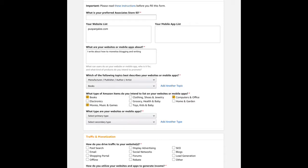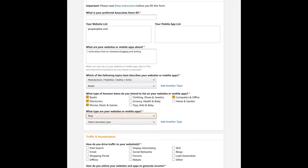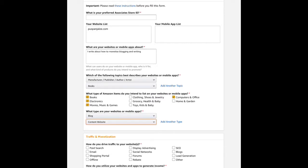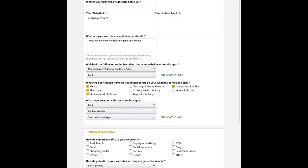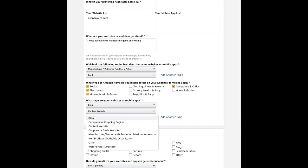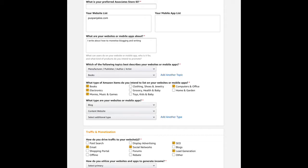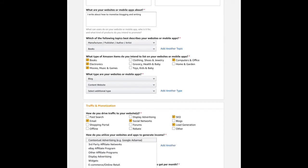You'll need to select how your website or blog gets content and traffic. Indicate whether you get traffic through email, social networks, SEO, lead generation, blogs, or other techniques. Describe how you build and drive traffic to your website.